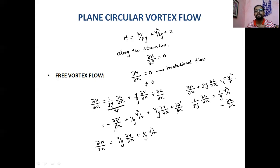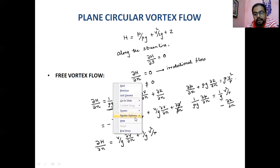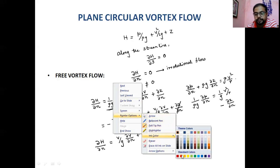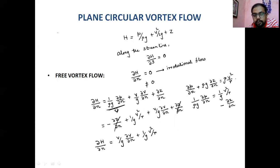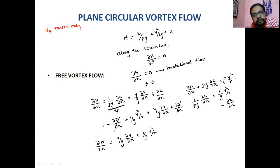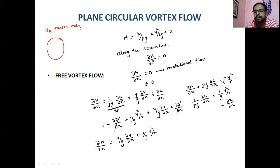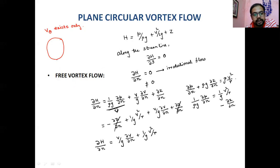How do we go from this prelude to the plane circular vortex flow? Plane circular vortex flow is a flow where only the tangential component exists. Because of this tangential velocity over the flow field, there is rotationality — the fluid rotates in a circular manner, with streamlines forming circles.